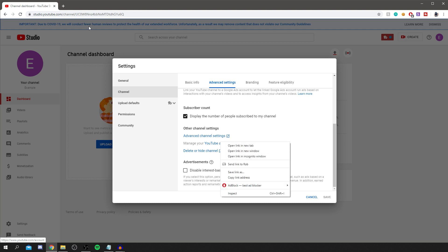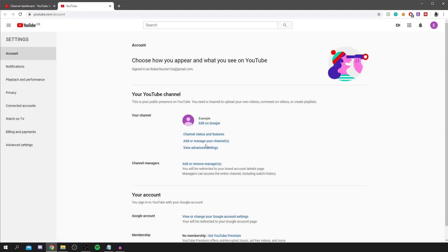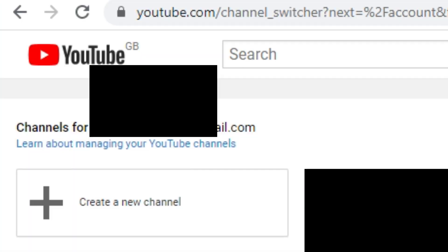Now that literally takes you to the same place as it would by doing the drop-down menu. So this is exactly the same way. Then click open link. You didn't have to do that, I don't know why I did that, but yeah now you're here and all you want to do is go and click Add or Manage Your Channel.